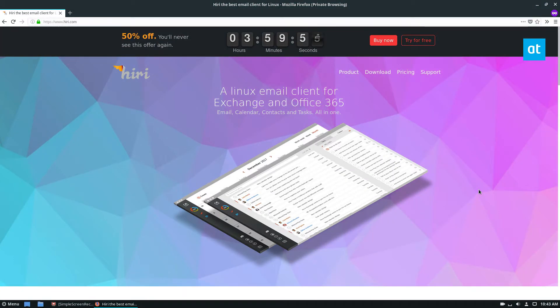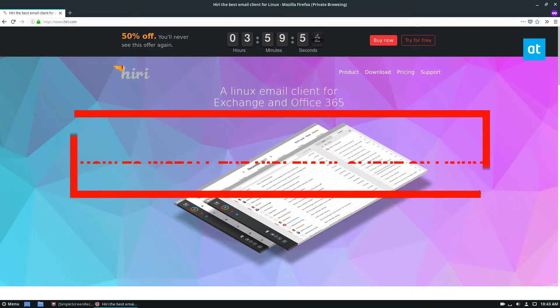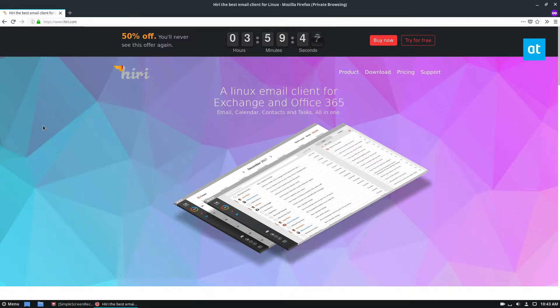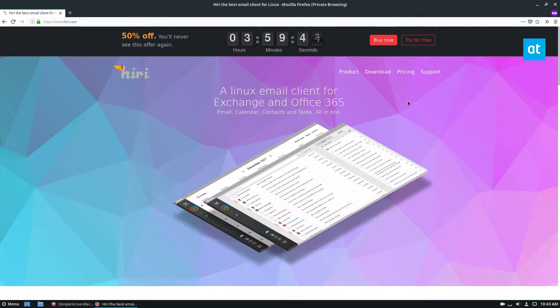Hello everybody, Jarek here from Addictive Tips. In this video, we're going to go over how to install the Heary email client for Linux. It's not just for Linux—it can work on Mac and other platforms.